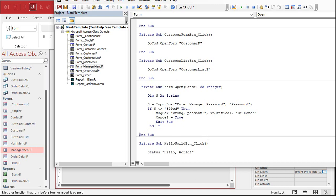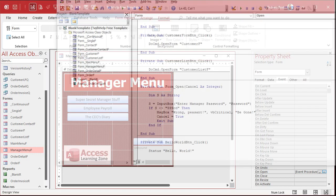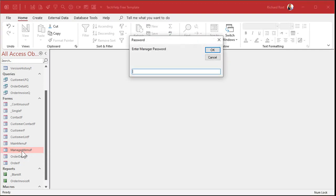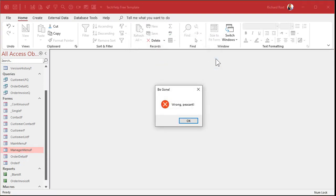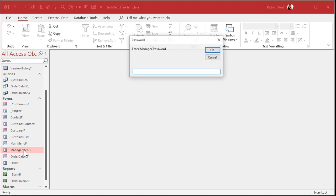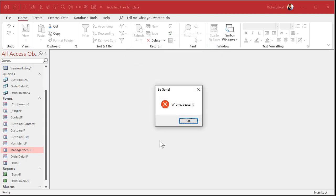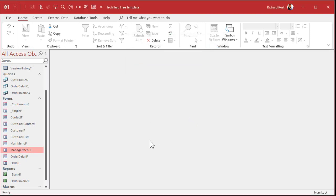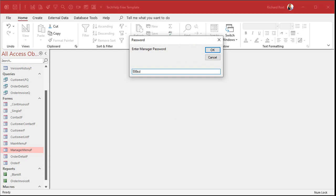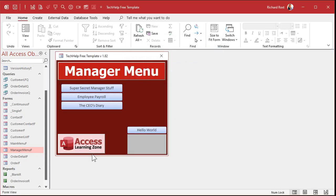Save it, close that, and let's try opening it right from here. It prompts: Enter Manager Password. If I cancel — wrong peasant, nothing opens. If I type in something wrong — wrong peasant, be gone. But if I type in the right password, there's my form. It works.